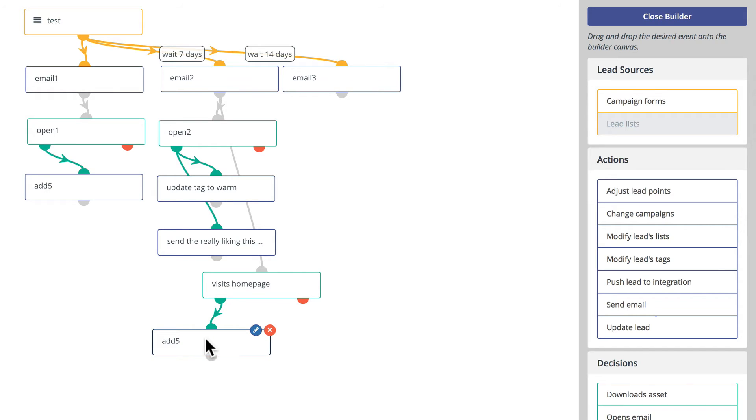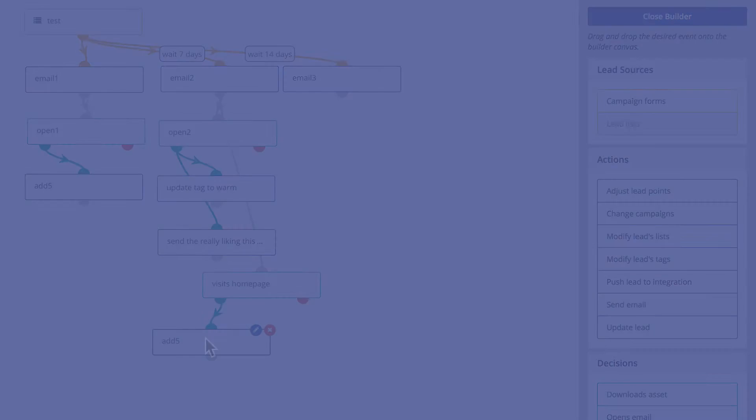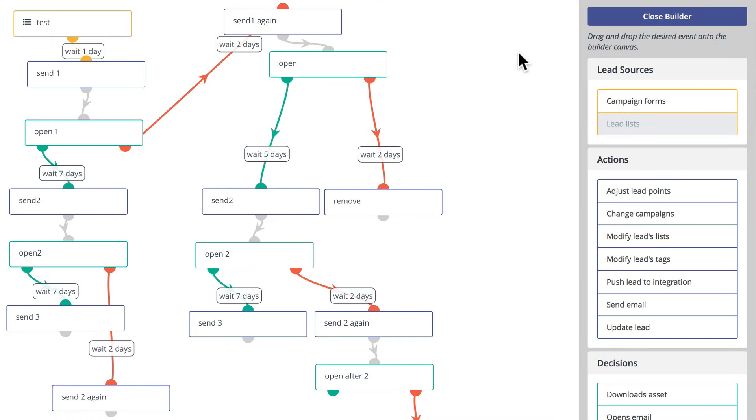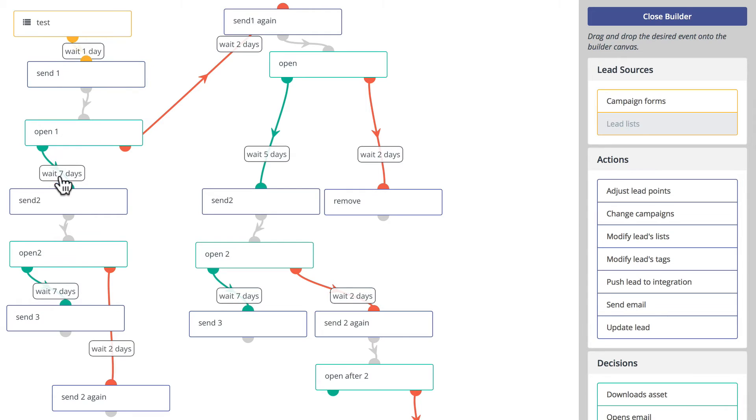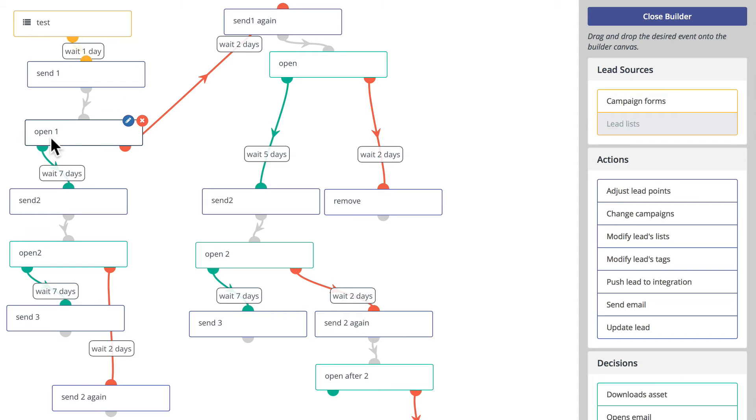Here's an example of a little bit more complex one. Again, we use the same lead list, wait one day, send the email. If it's opened, wait seven days and send the second one. If it's opened, wait seven days, send the third one.